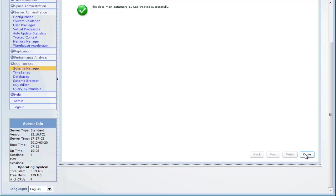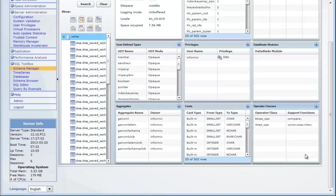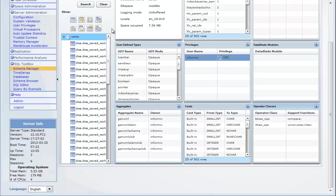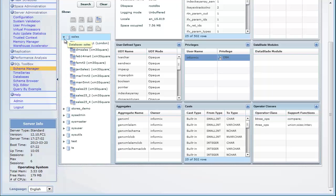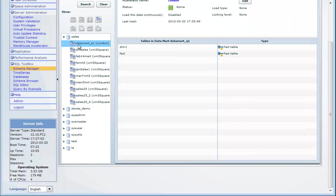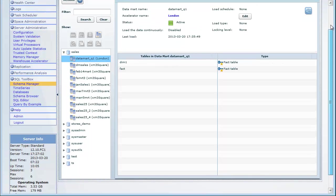Click the Sales Database to see all of its data marts. You can hide the other objects by clicking the icons. Click the Data Mart Q1 Data Mart to see its details, including its status, load details, and tables.